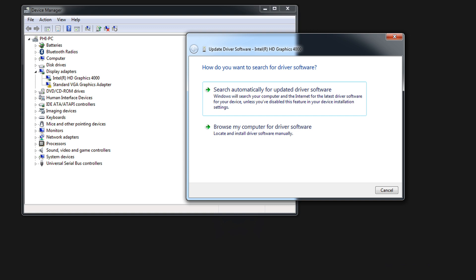Method 3: Update your graphics driver. The GLFW Error 65542 is likely to happen if you have the wrong, corrupt, or outdated graphics driver on your computer. So you should update your graphics driver to see if it fixes the problem.